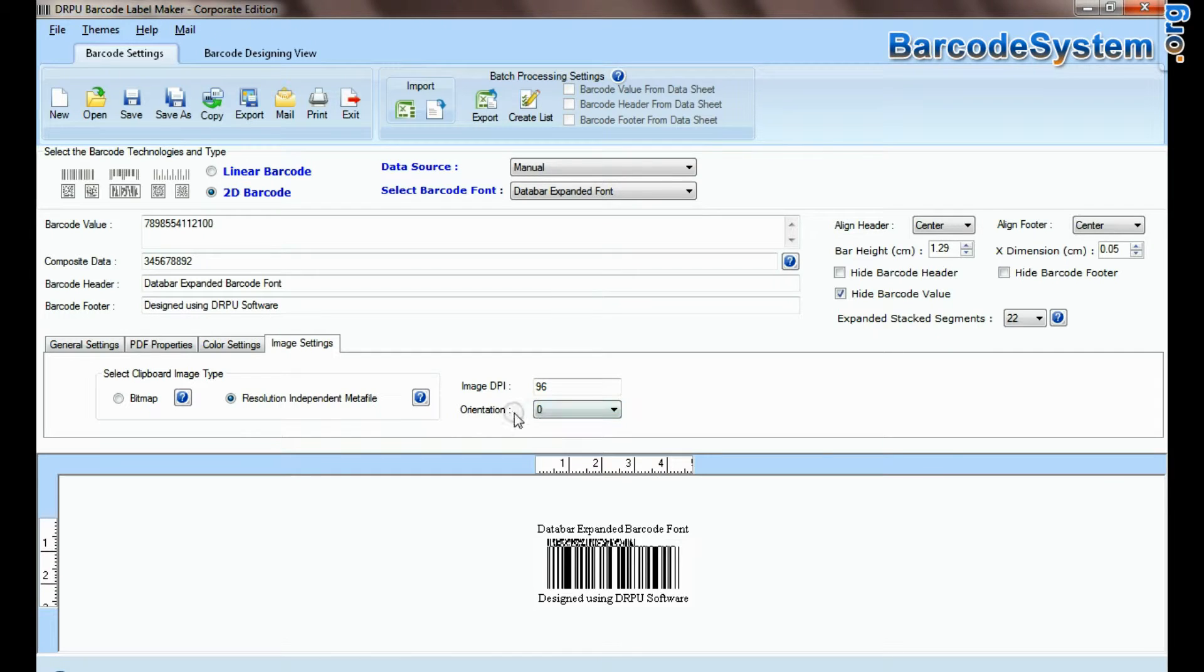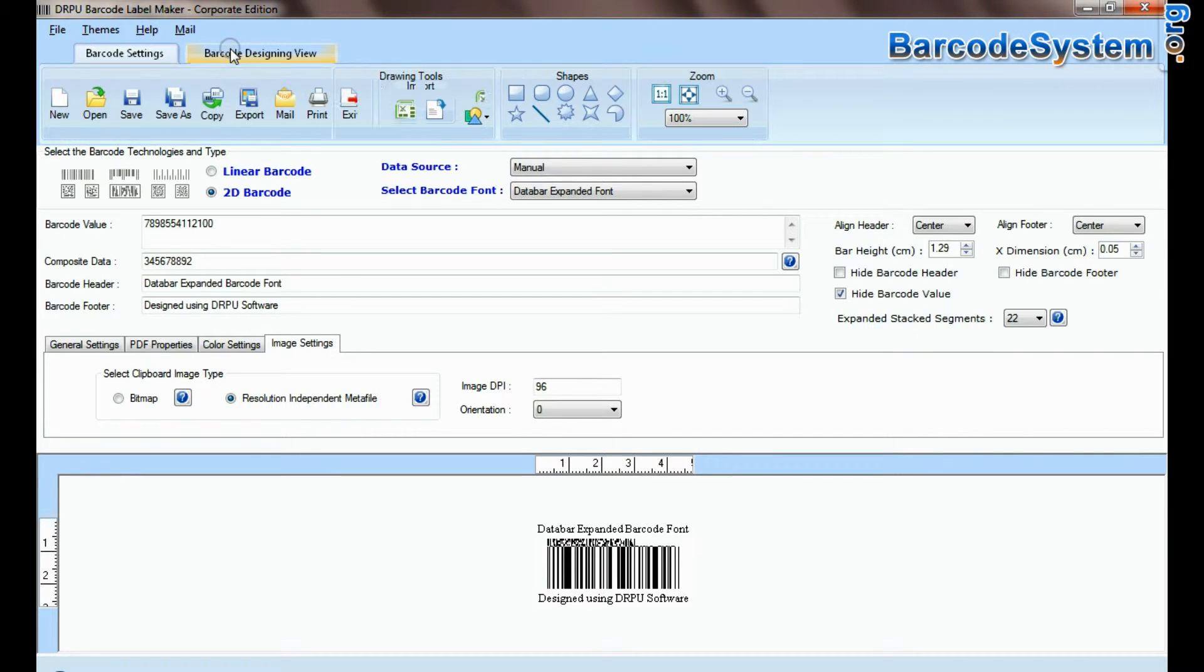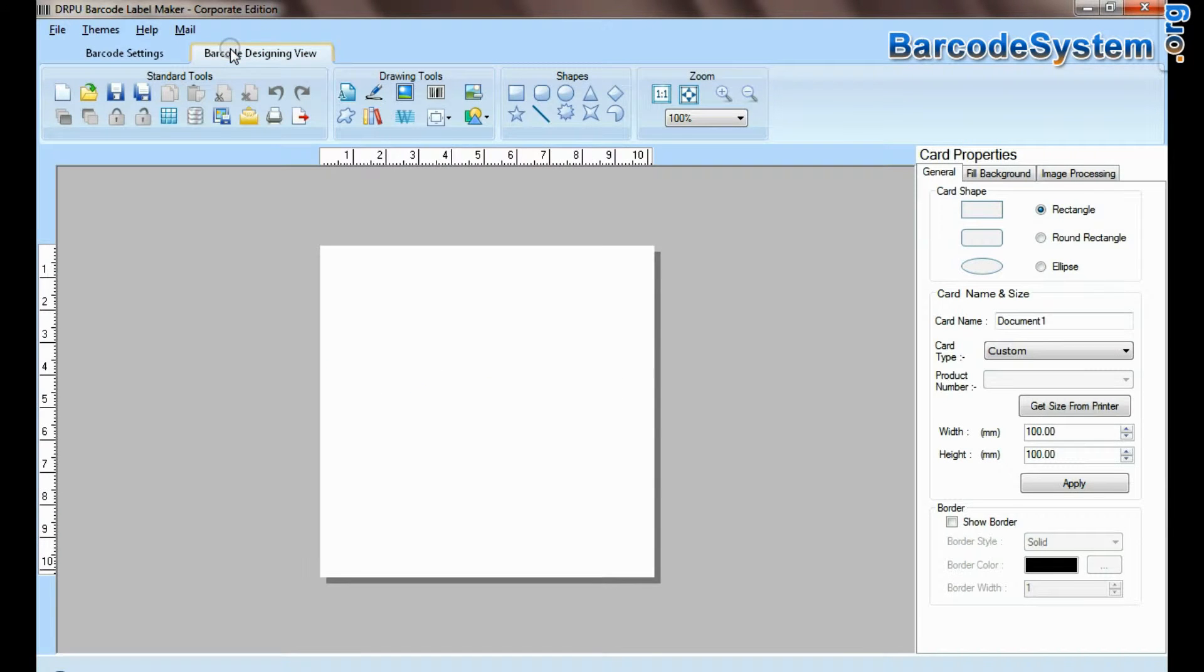If your labeling needs require more advanced information on barcode label, then you can design in barcode designing view.